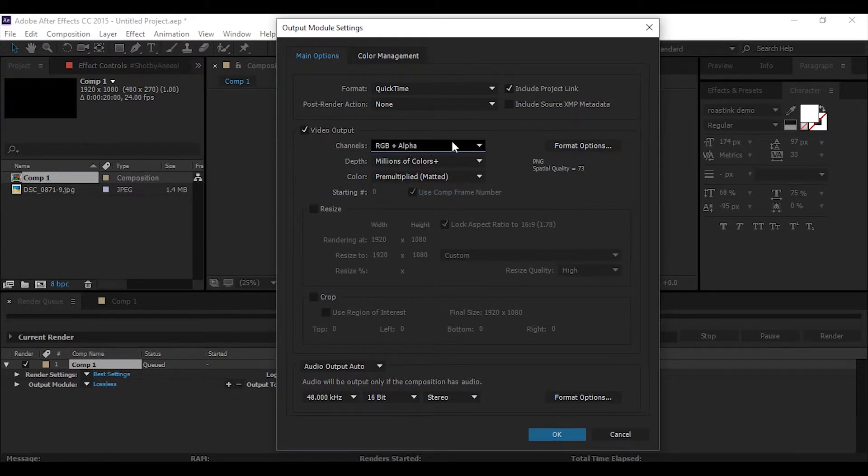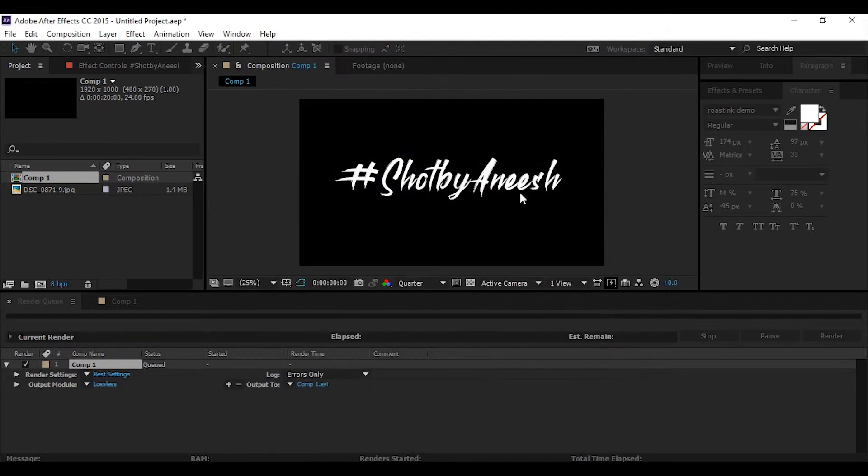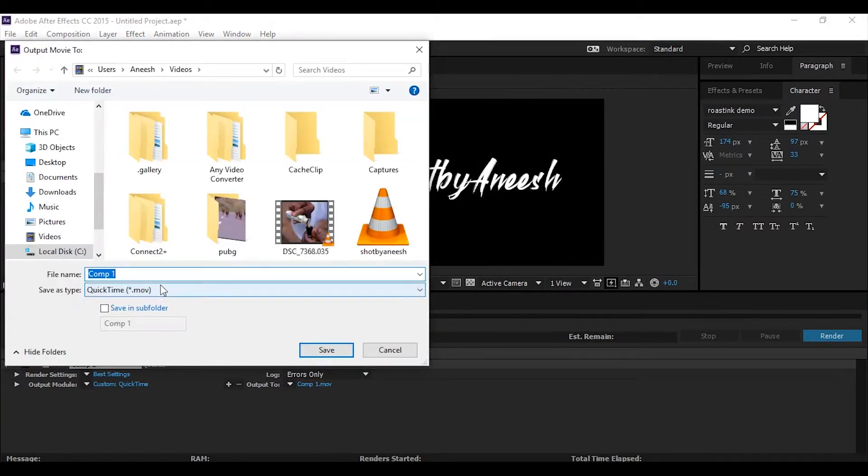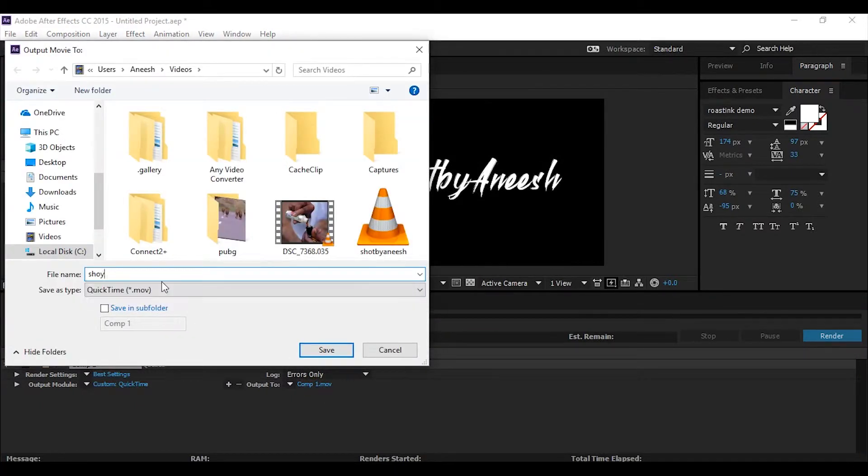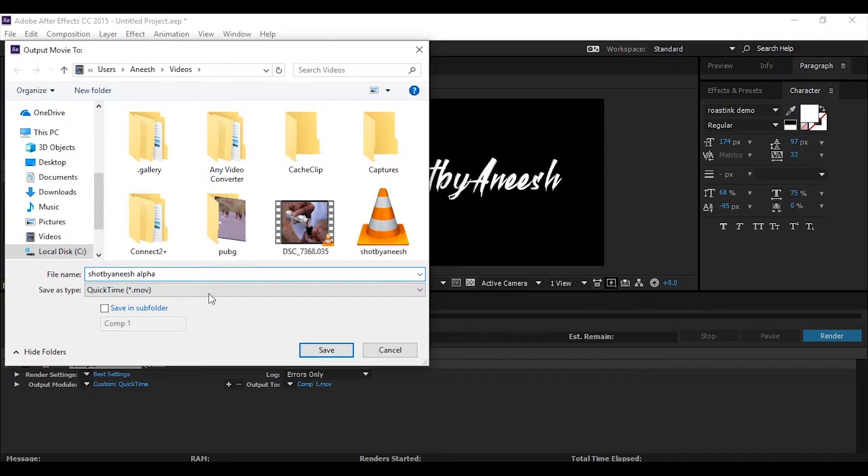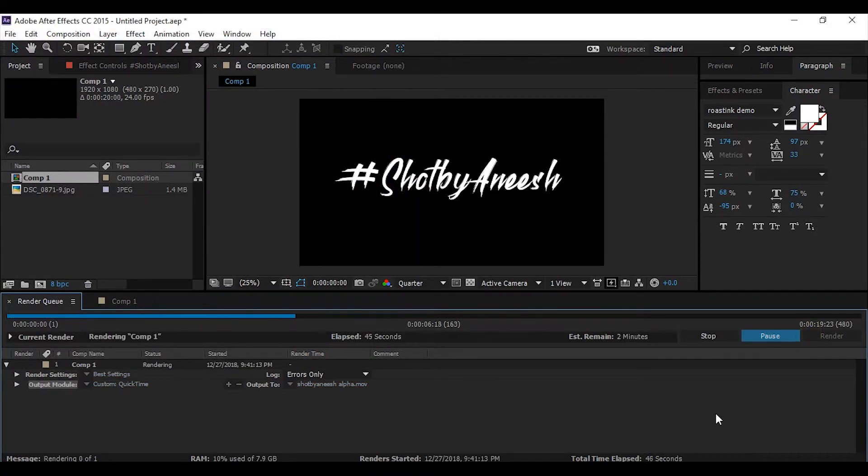Three steps: format QuickTime, format options PNG, channel RGB plus alpha. Done. And I'll set my output location, okay, and render it. By the time it renders, what you could do is drink a glass of water—it will keep you hydrated.